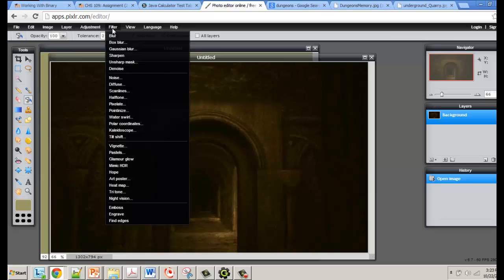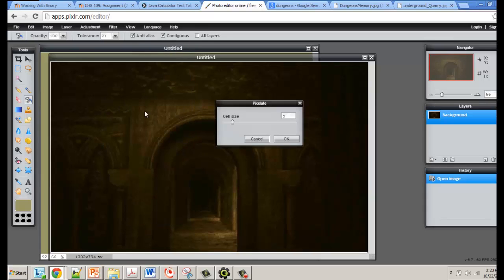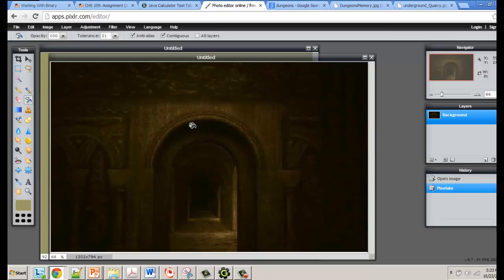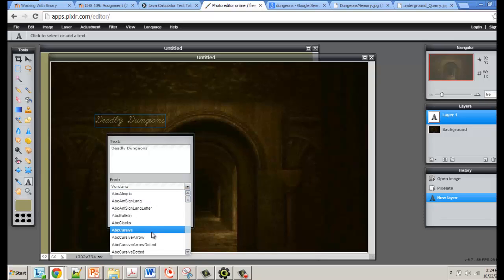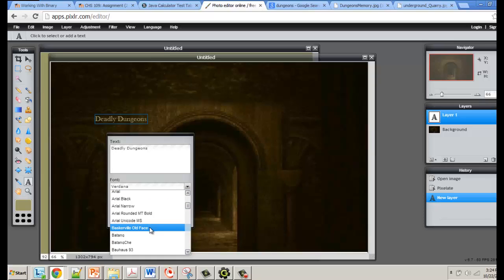You may want to adjust the image by doing some filters — pixelate it and mess around to change it up. Some people take something and change it so much you can't recognize what it originally looked like. At some point you'll want to add a title, so grab the type tool. At the top it says 'click to select or add text,' so click and type your text. I've used the title 'Deadly Dungeons' before.